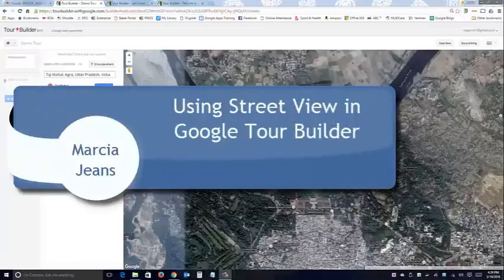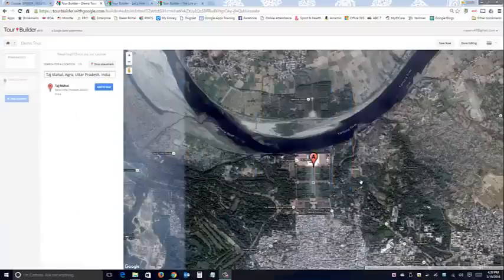Hi everybody, this is Marcia Jeans and I'm going to show you how to use street level view in Google Tour Builder. I think you'll really like what it can do as you're creating tours to make your tour exciting. I'm going to show you a couple of different examples.